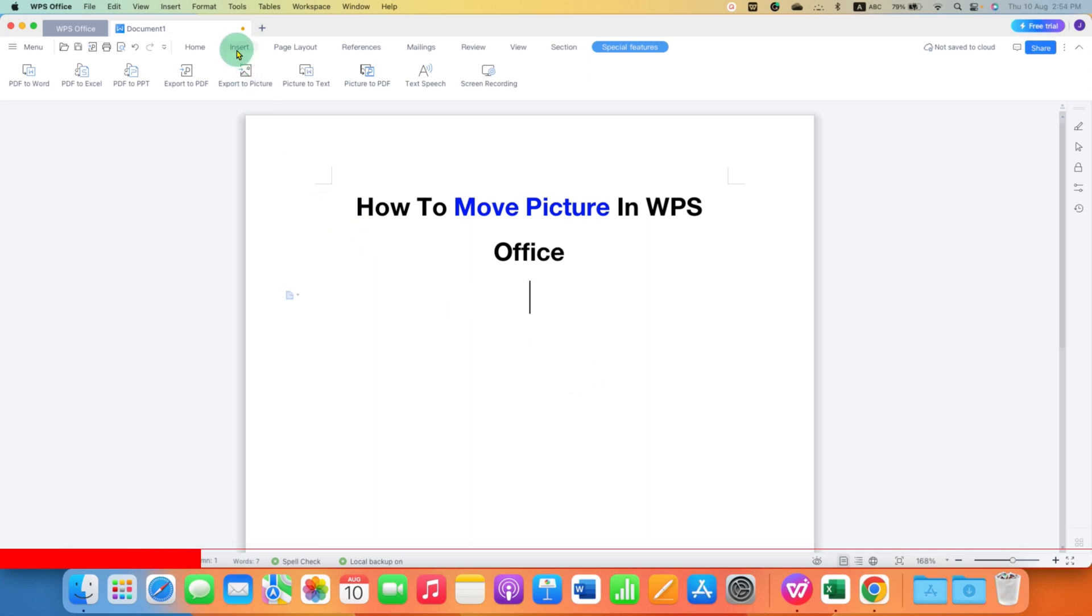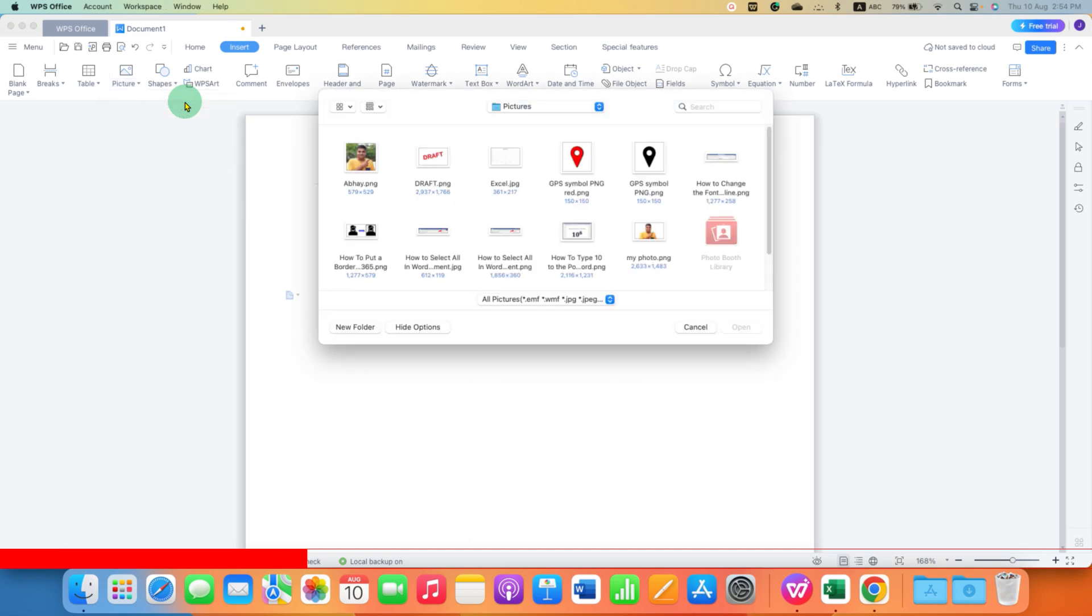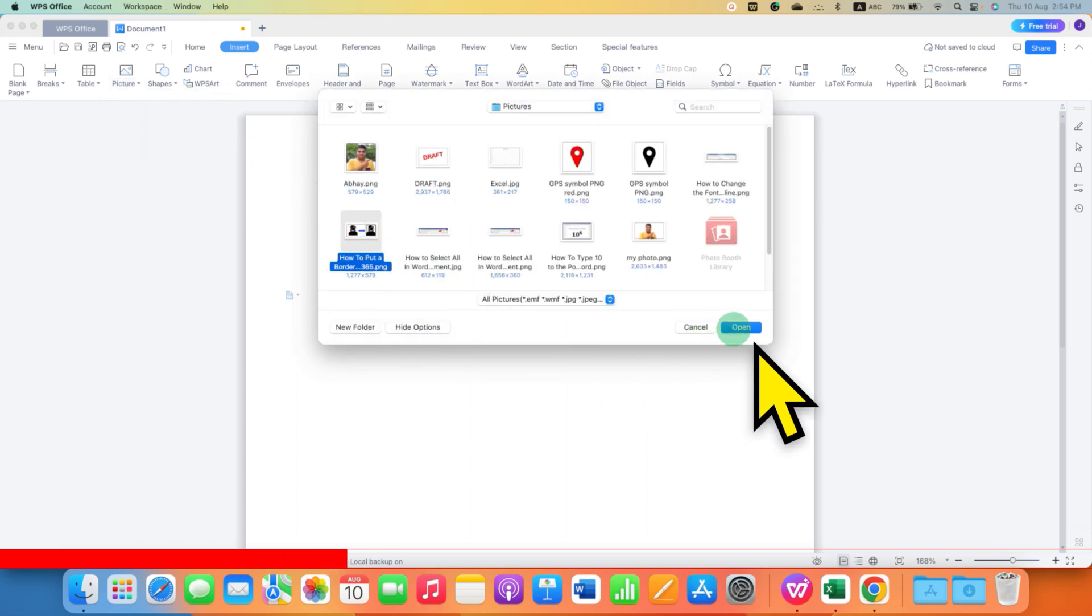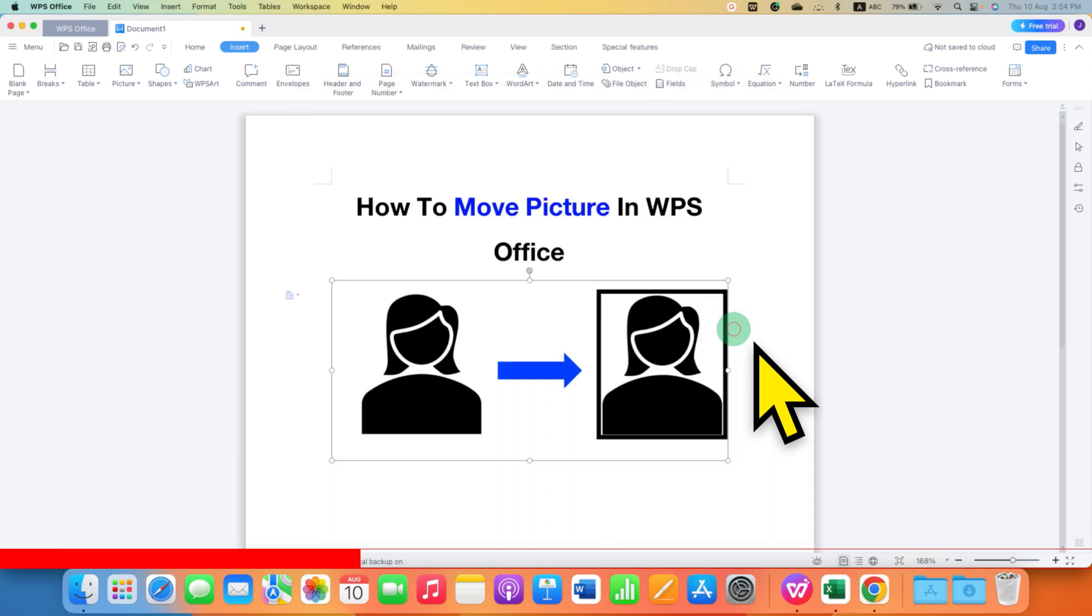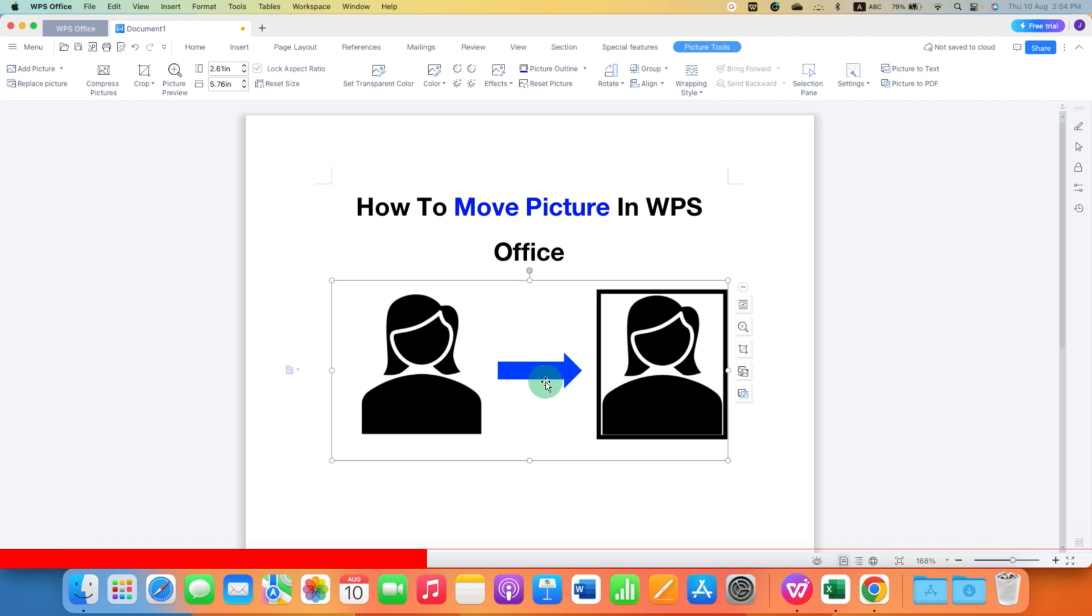Click on the Insert and under the Pictures select the first option from file and select the picture you want to insert in the document. After inserting, now this picture is a non-movable picture. To move this picture you will have two options.